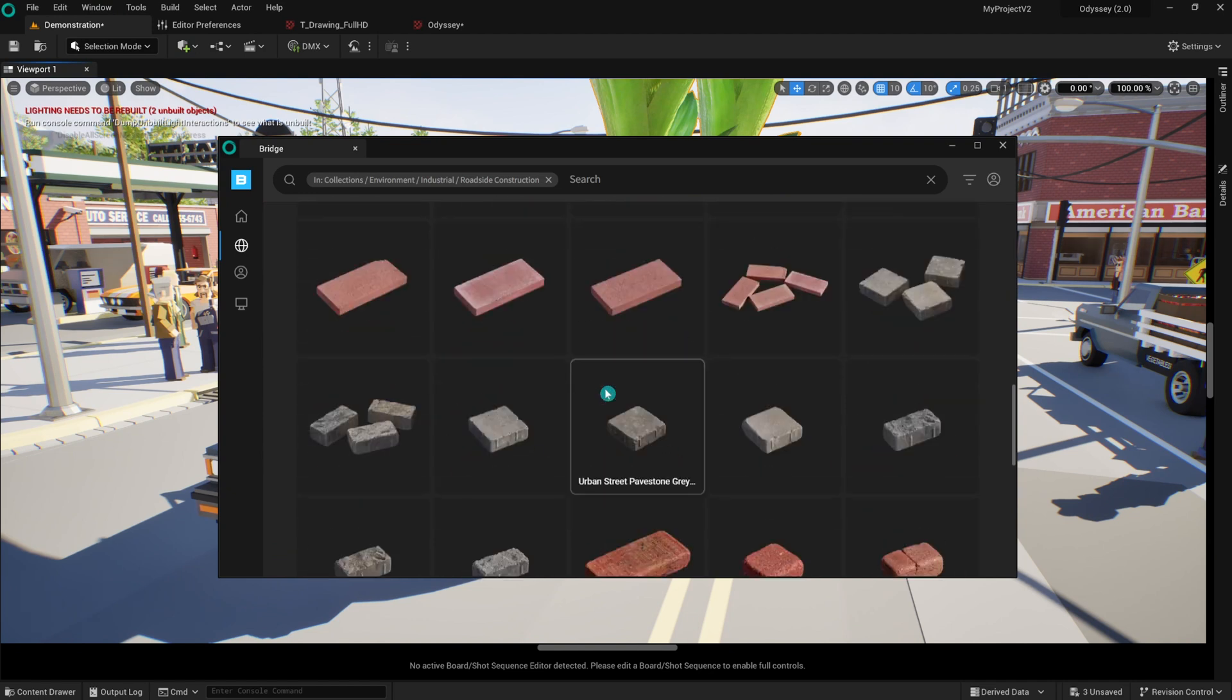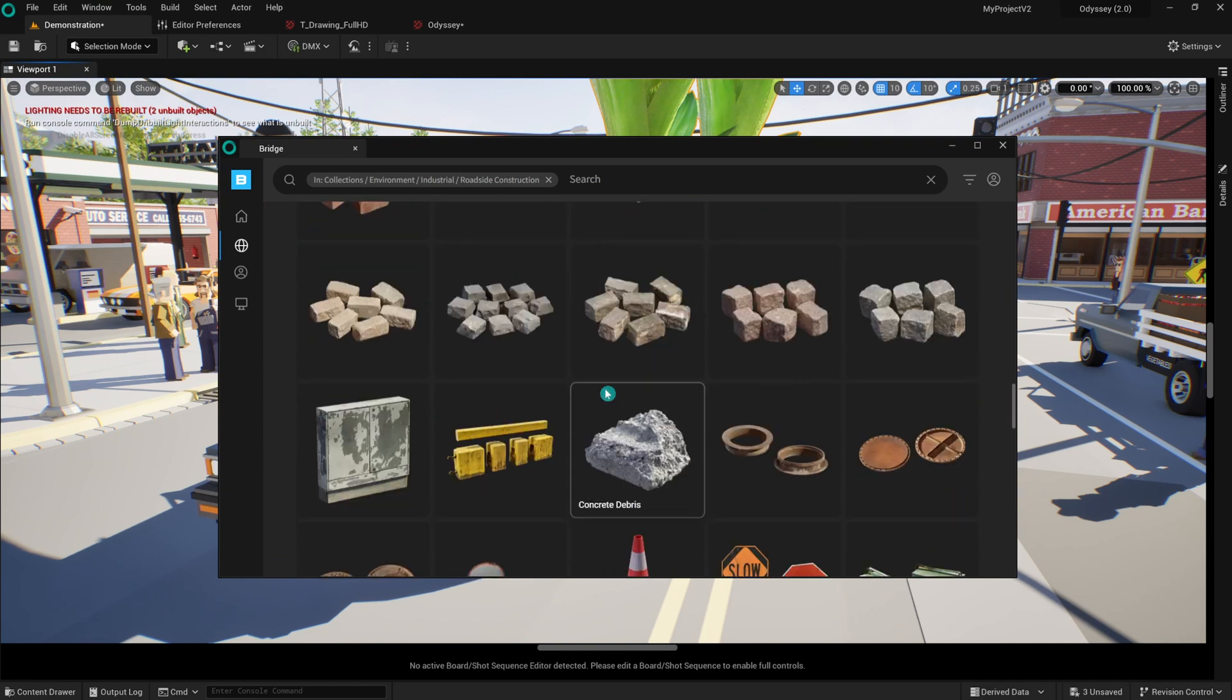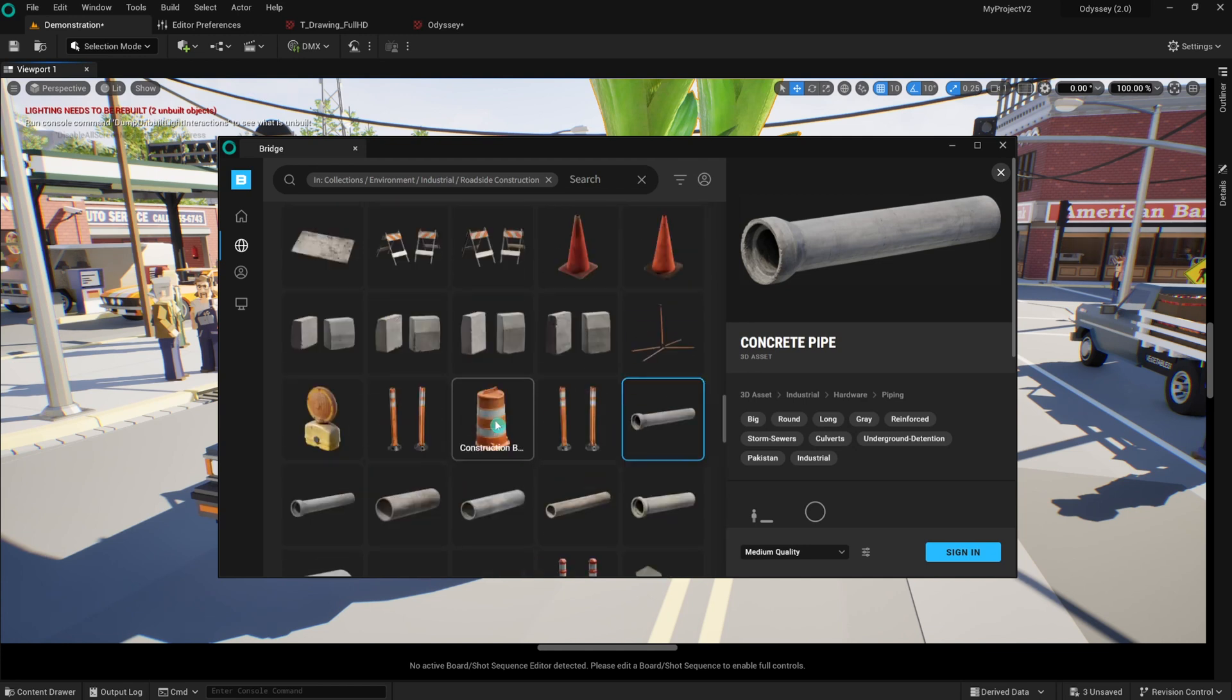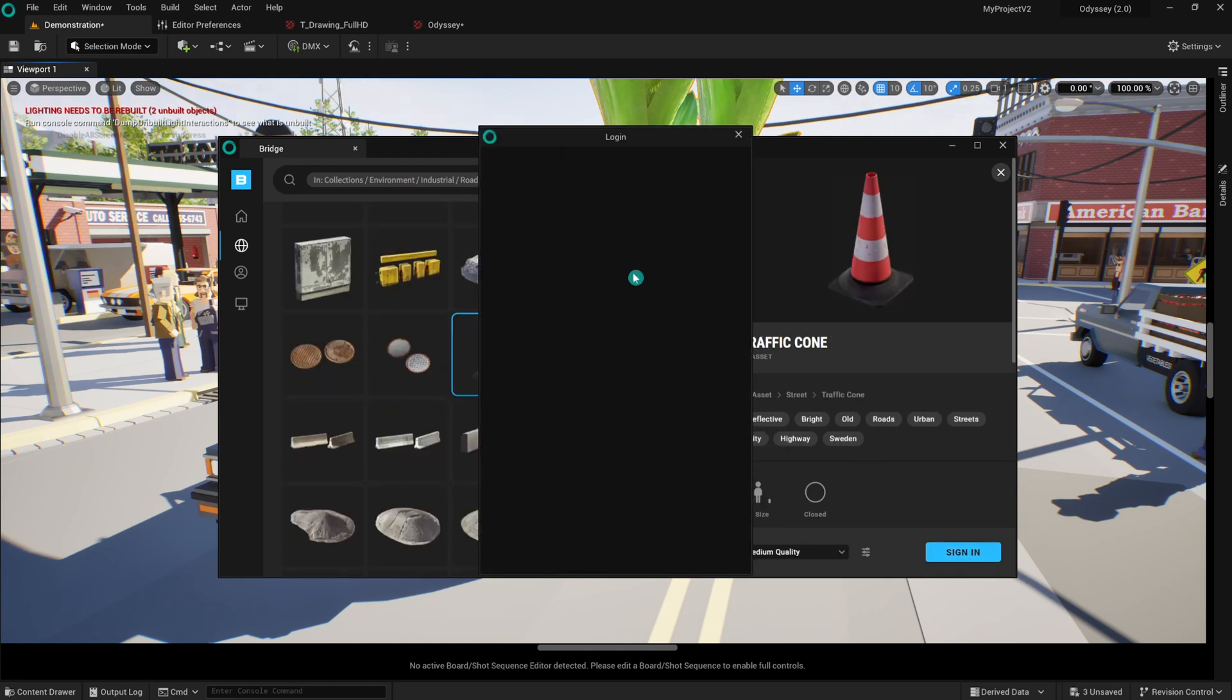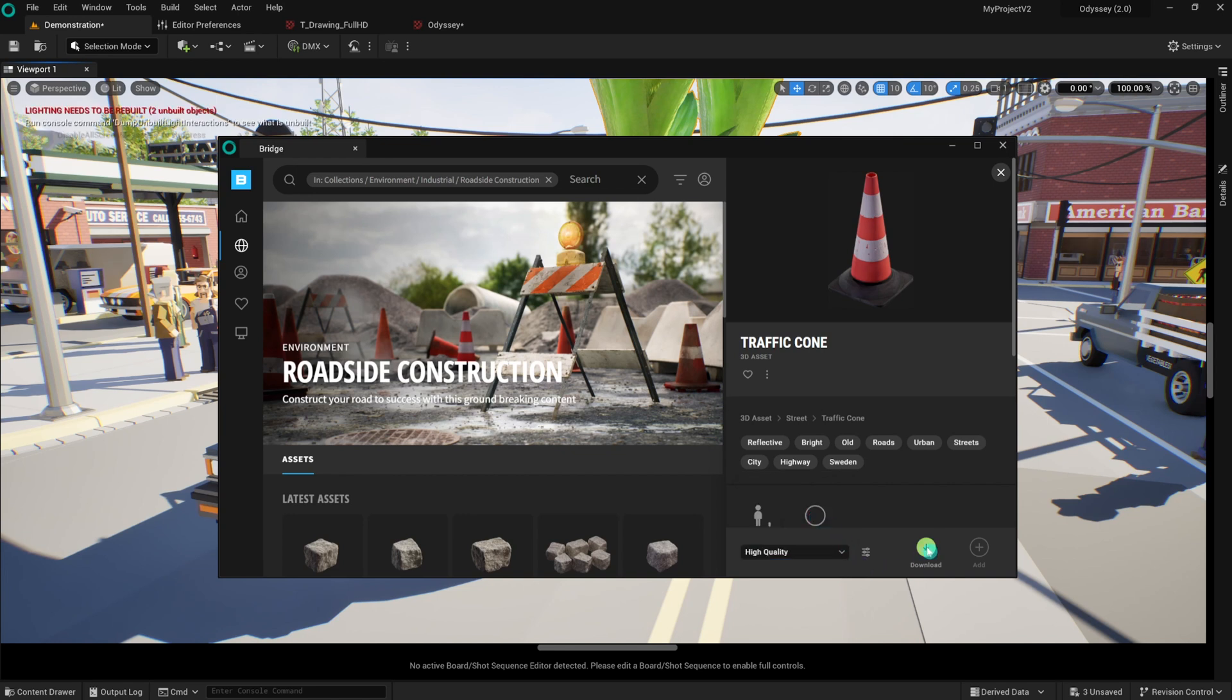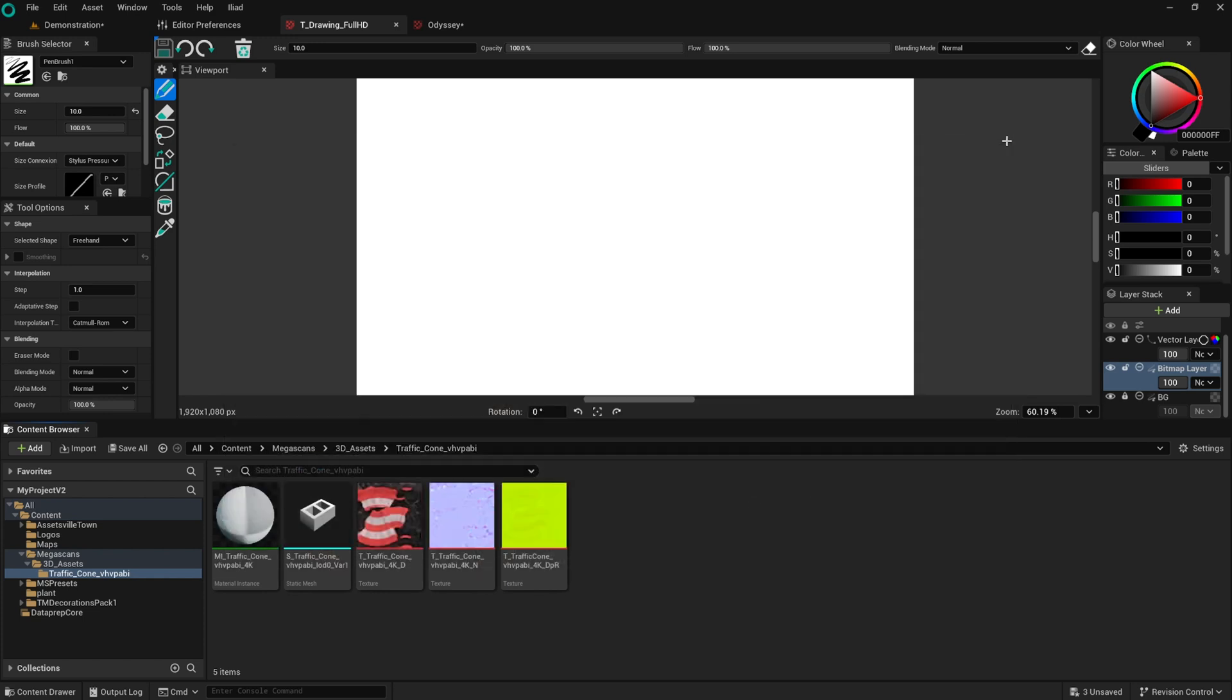Once logged in, open the Bridge window. Browse and select the asset you want to add to your project. Choose the appropriate optimized texture to go along with your asset. Then add the selected asset to a project and download it. The assets will now be available within your Odyssey project, ready to use.